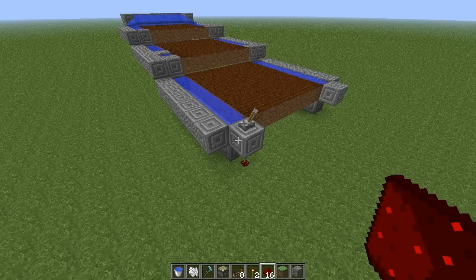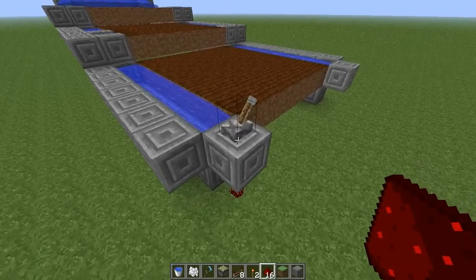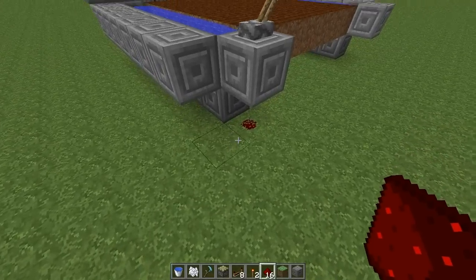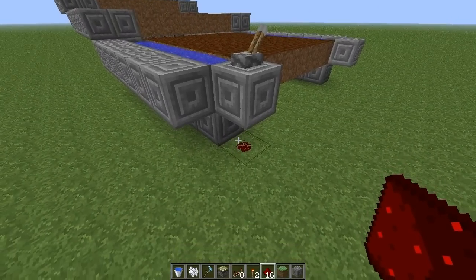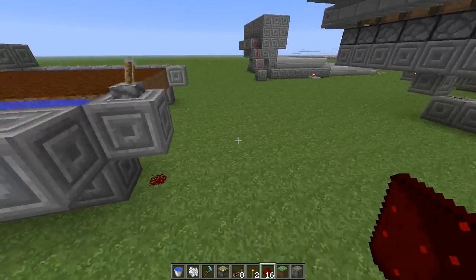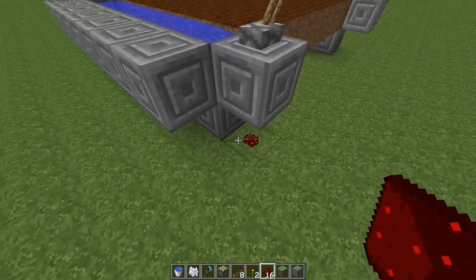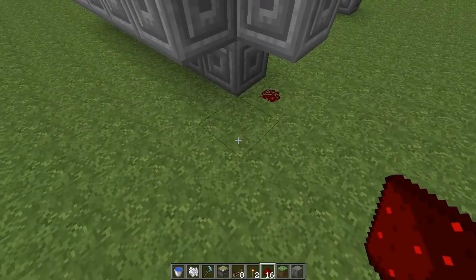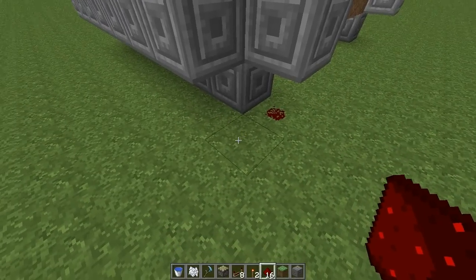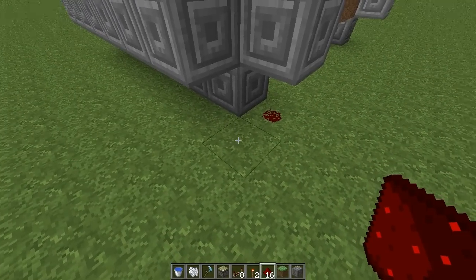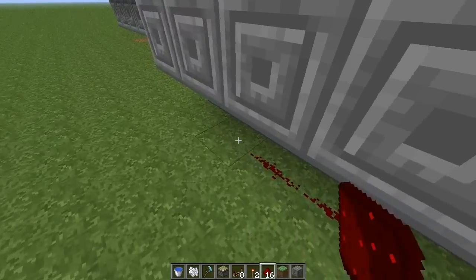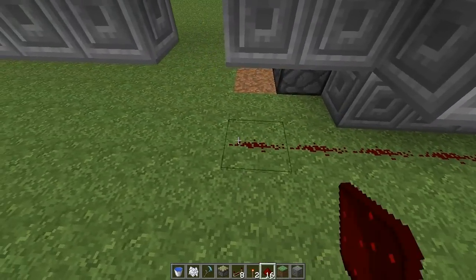The redstone part is really simple. All you need to do is put a lever somewhere, add some redstone to it — it can go below or on the side, any way you want. Then you extend that. Remember to count because redstone only goes 15 blocks, so 1, 2, 3, 4, 5, 6, 7, 8, 9, 10, 11.